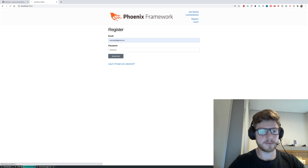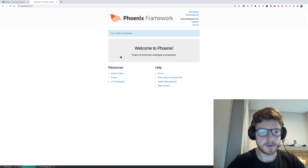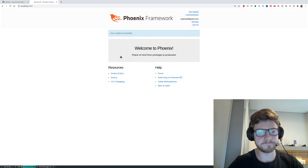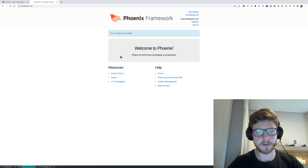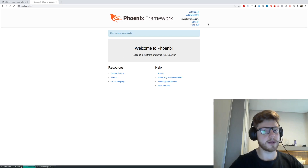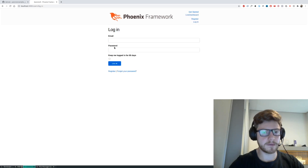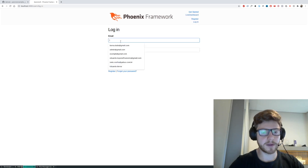Let's register. We have a successful user created. We have the routes for logging out. Let's log out — you can see we're no longer logged in. Let's log in once again.